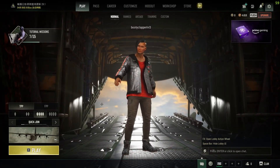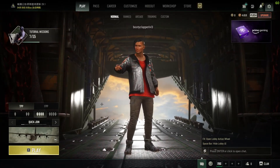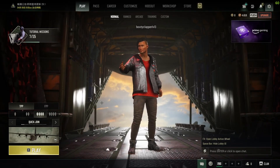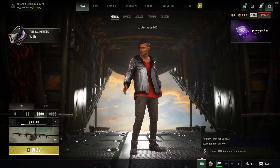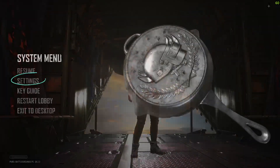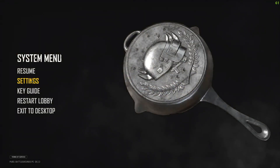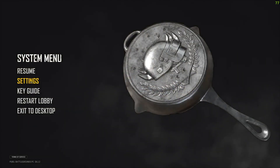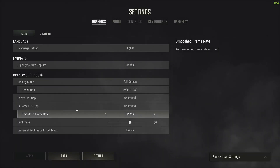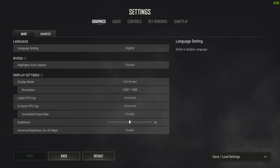To change or reset your graphics settings in your PUBG game, all you have to do is firstly be in the lobby. After you're in the lobby, head over to the gear icon right here, click on it, and after that go over to Settings.